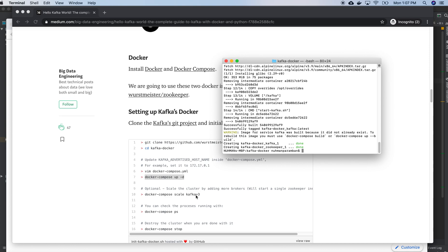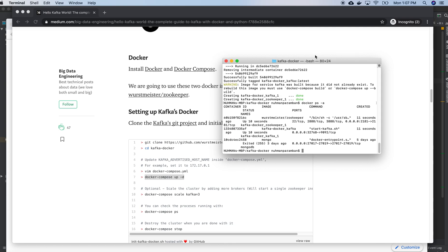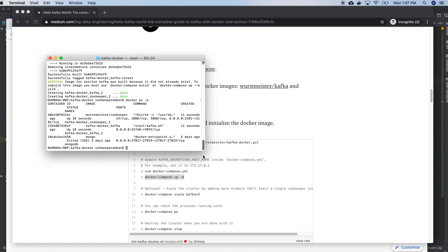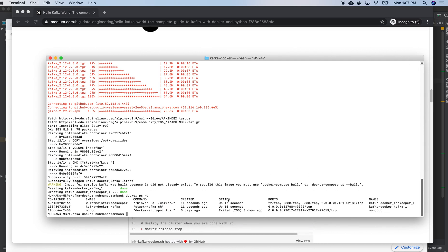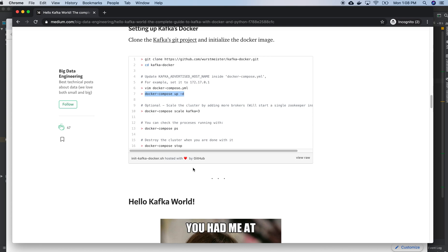Okay, everything is done now. If I run `docker ps -a` I can see whether the containers are here. So here MongoDB was started two or three days ago — no worry about that one. I'm only worried about Zookeeper and Kafka, and they are up right now.